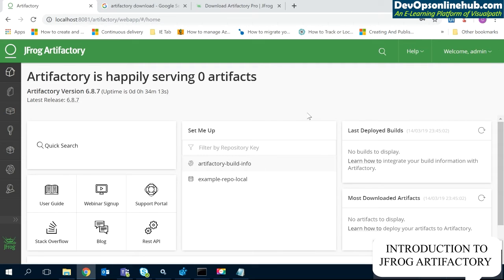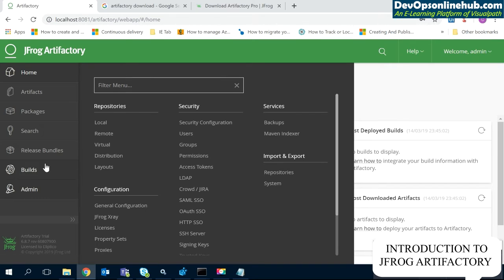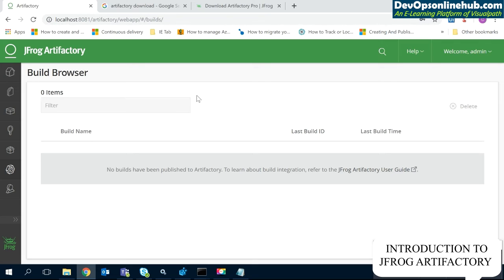Here we are at the Artifactory home page — Artifactory is happily serving zero artifacts, meaning no artifacts are available yet. We are now going to learn about different things in Artifactory: on the administration side, we will create repositories, add new users, create groups, set permissions, manage access tokens, and look into the APIs. We will also look at builds and analytics — like who has downloaded what and how many times.